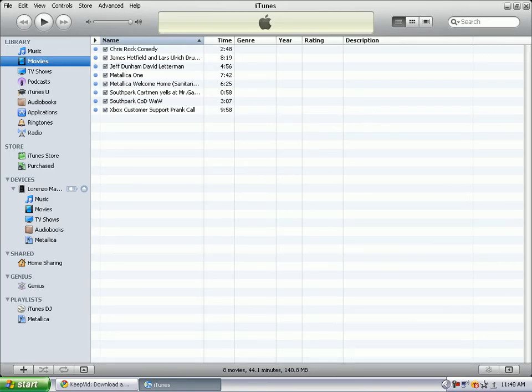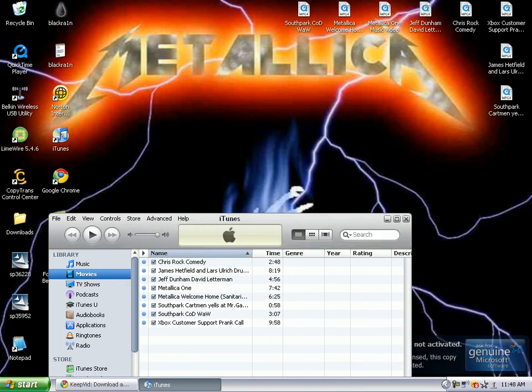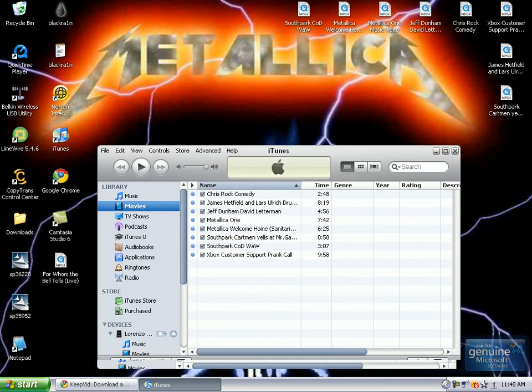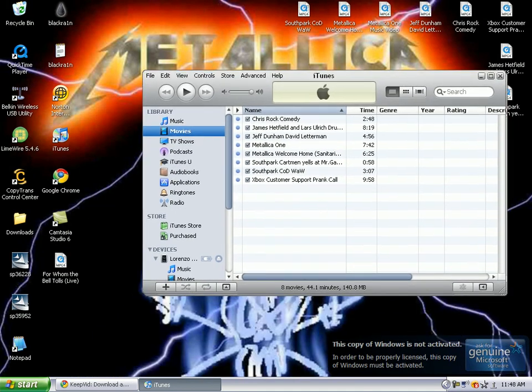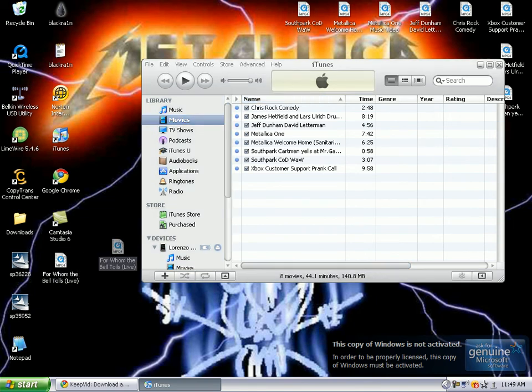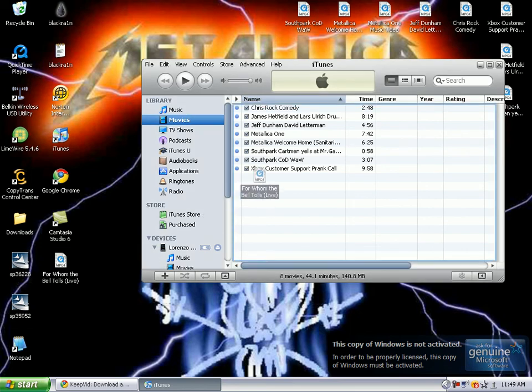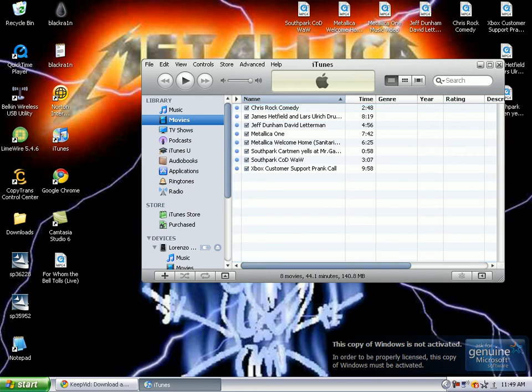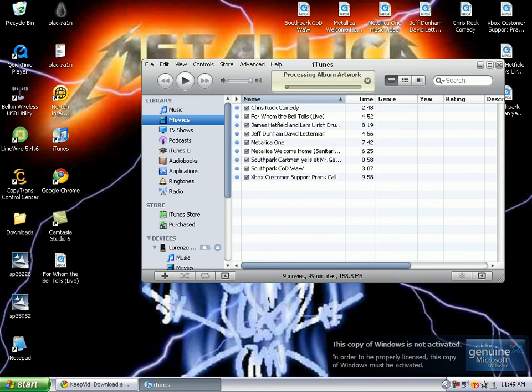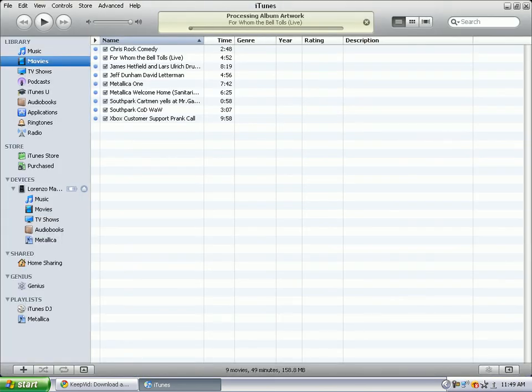You want to minimize iTunes so you can drag the file. Go to the movies section in your iTunes library and drag the video from the desktop to the movies section of the library and from there you will see it. It should go in processing album artwork.